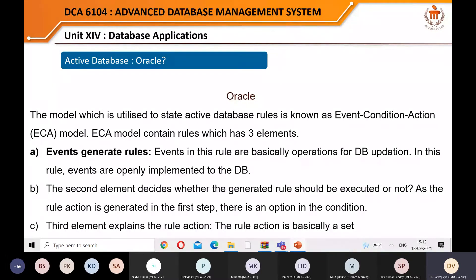The model used to state active database rules is known as Event-Condition-Action — ECA. When an event occurs, if the condition is true, then the action is performed. This is basically the event delegation model followed in Java. The ECA model contains rules with three elements: events generate rules; the second element decides whether the rule should be executed; and the third element — the action — is a set of SQL statements to be executed.